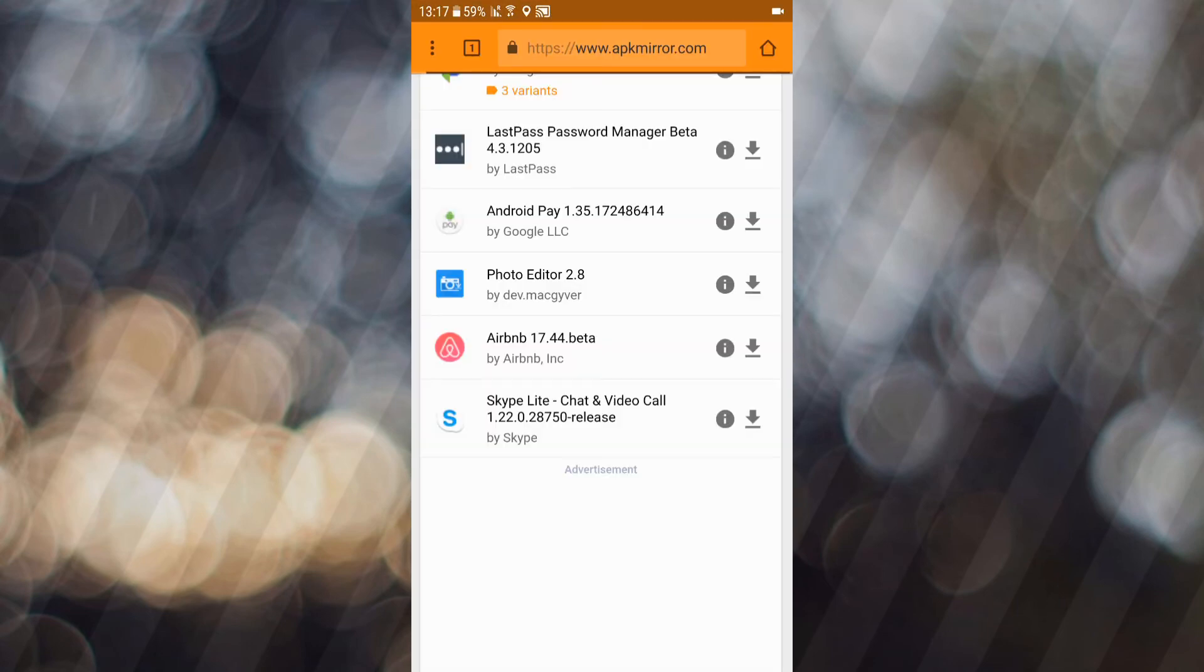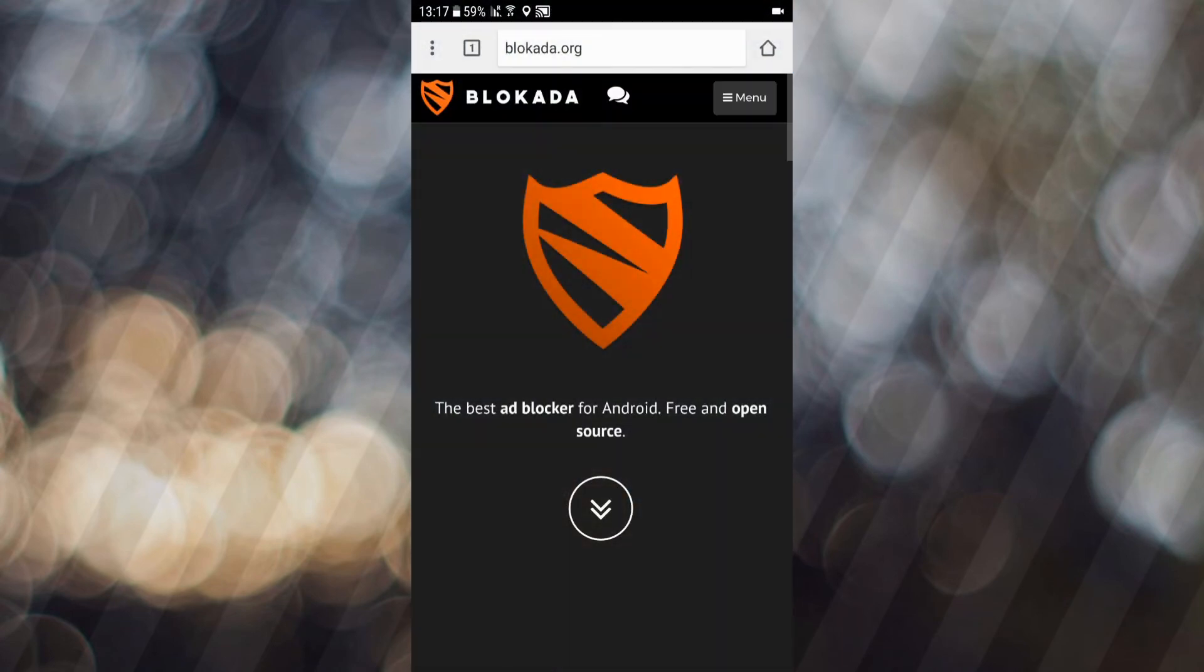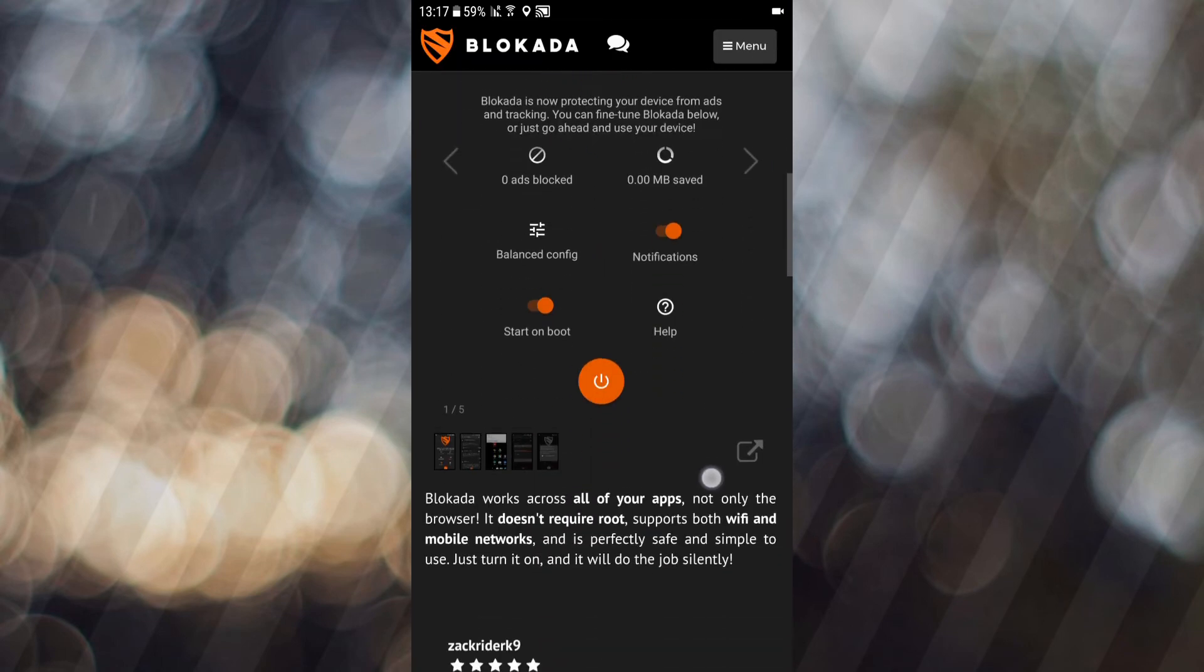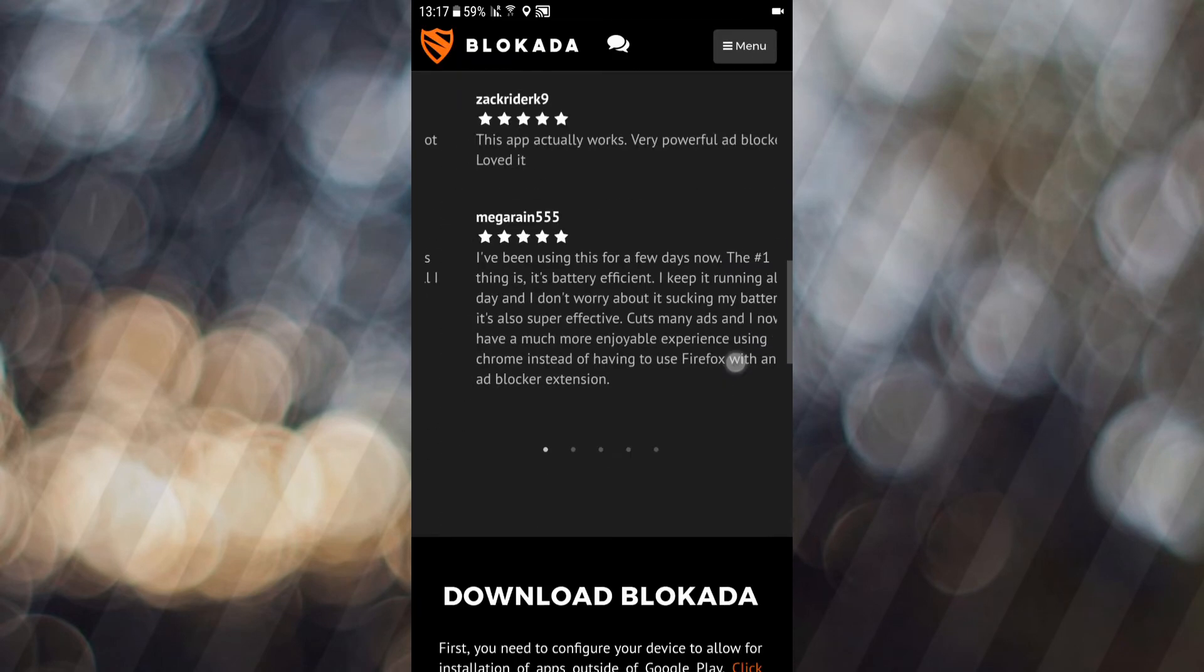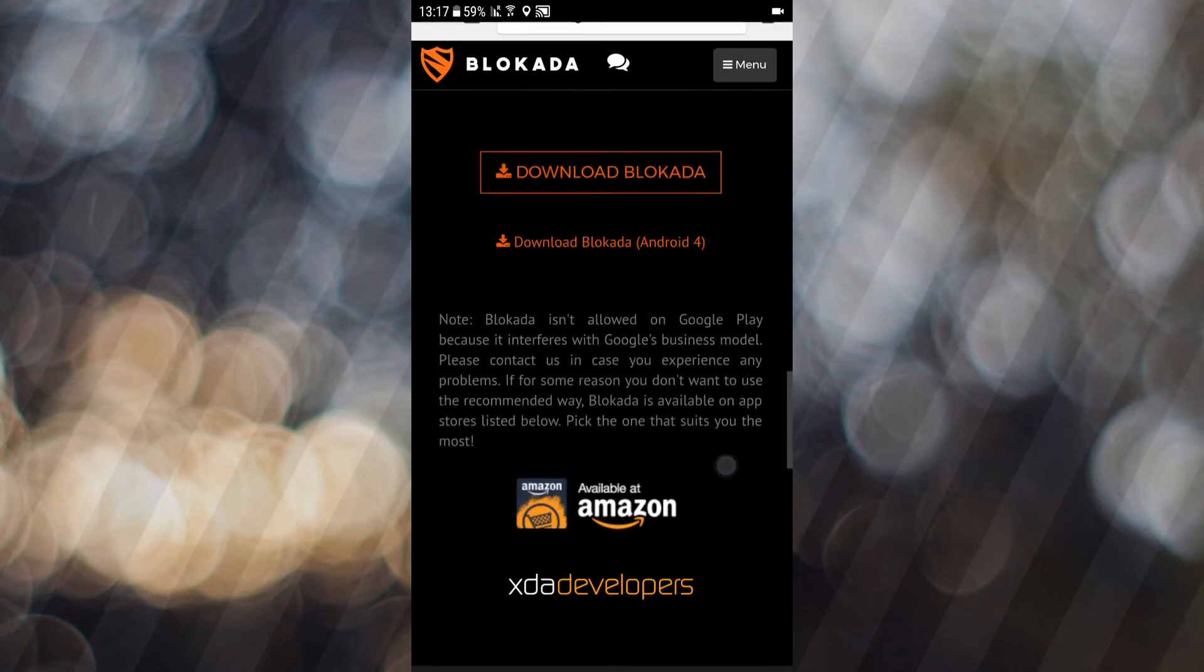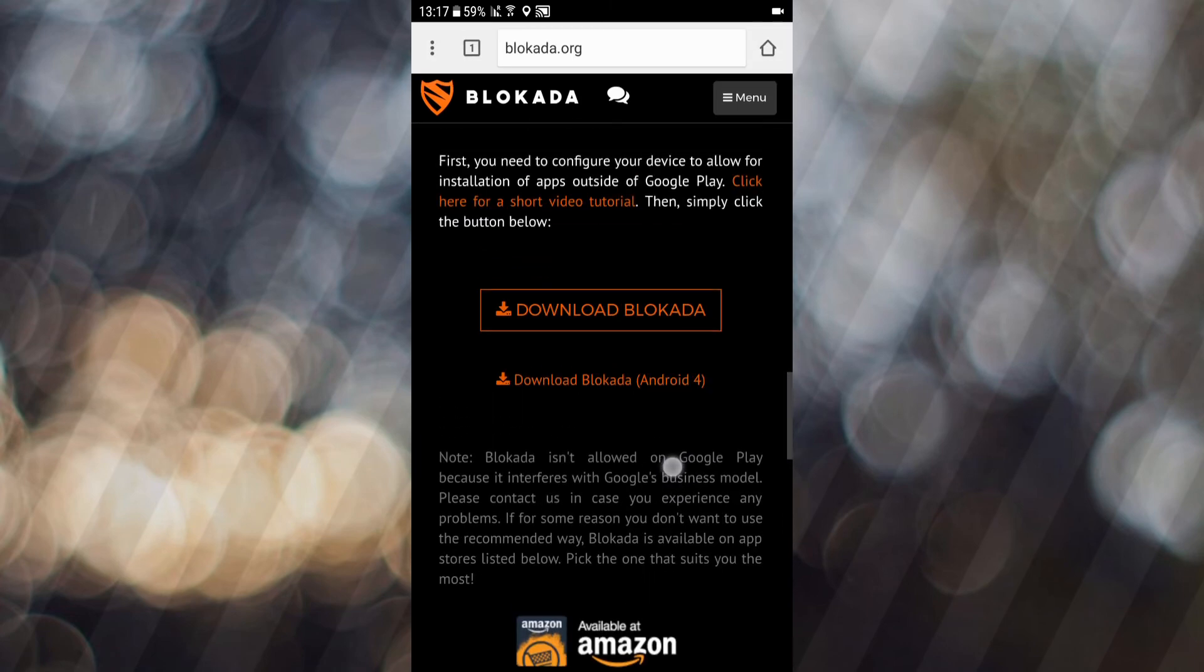So if you want to get that ad blocker, it's called Blockada. Blockada.org - you just need to go to this site and click on download. Download it and install it. And that's it, you have an ad blocker on your device.